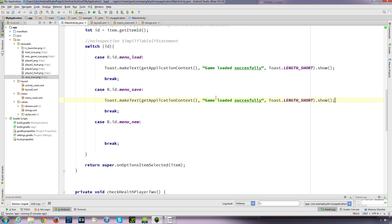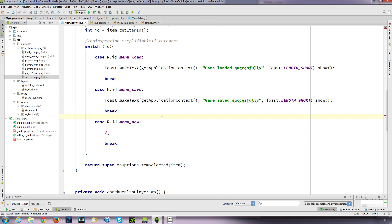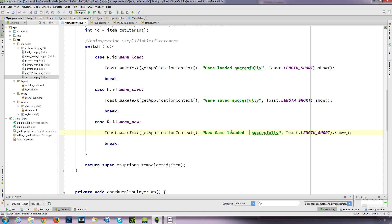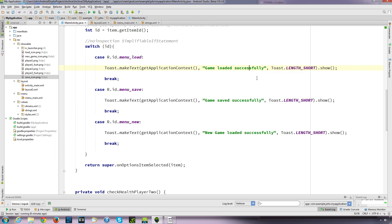We'll do the same here - just have a Toast, but this time we'll say 'game saved successfully'. And here we'll just have 'new game loaded successfully'. I suppose that's right.